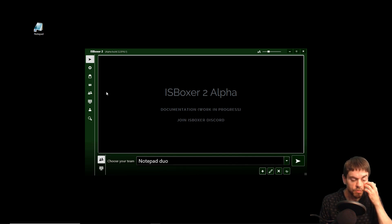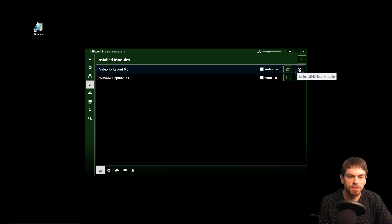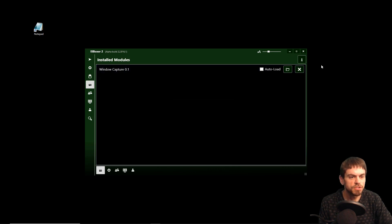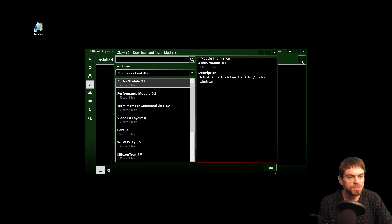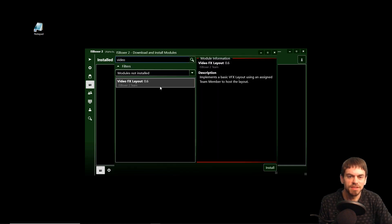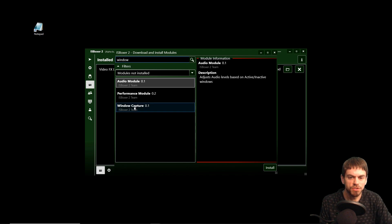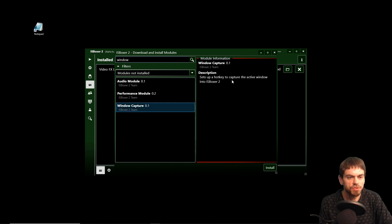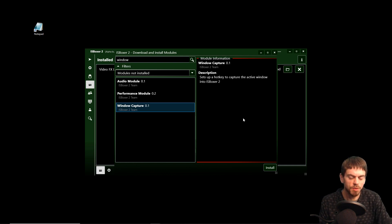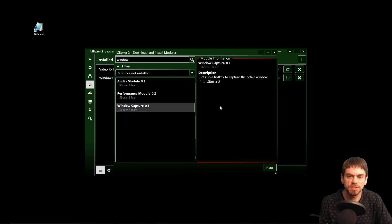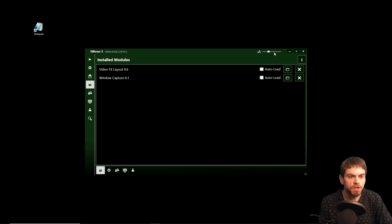So now that's not going to do much exciting yet, so let's add some modules. I'm going to delete those and show you how to install them. So we'll download and install the video effects layout module, which implements a basic video effects layout using an assigned team member to host the layout. So install that, and the window capture module which sets up a hotkey to capture the active window into IS Boxer 2. Once we set up this hotkey, we're going to press it and it's going to find our Notepad and put that in our team with the video effects layout. So install that and we're done installing modules.